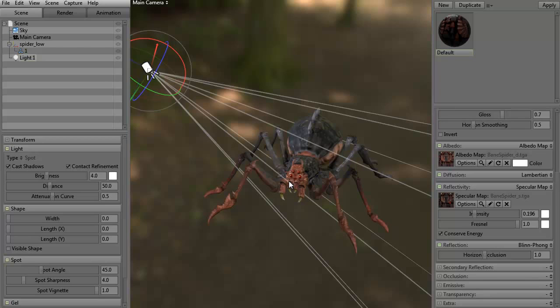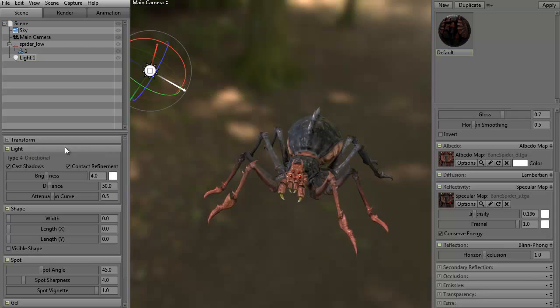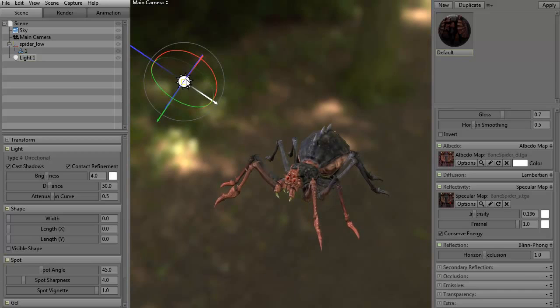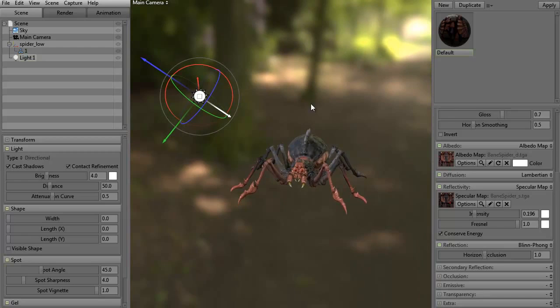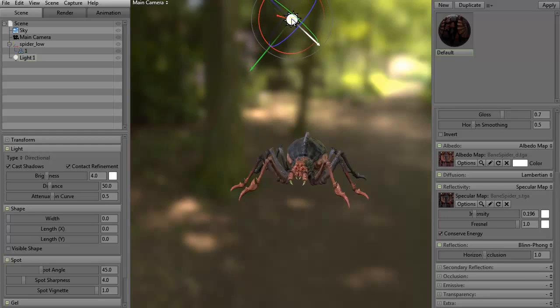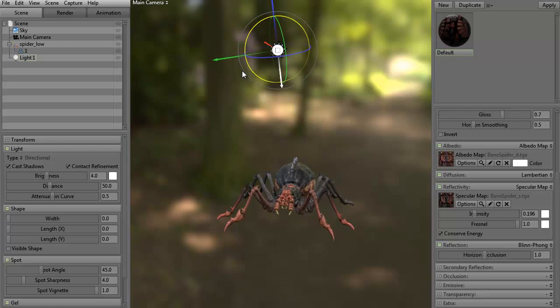Or we can click it and go to Directional. Directional is like sunlight. There's a white arrow indicating the direction that the sunlight will be coming from. Based on your background — in this case it's a forest — it looks like light from the top. We can click and rotate it, then rotate that down a little bit more, so it's like sunlight from on top.